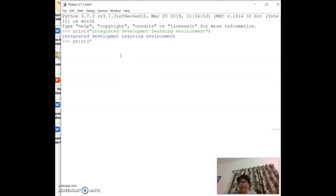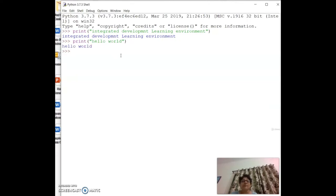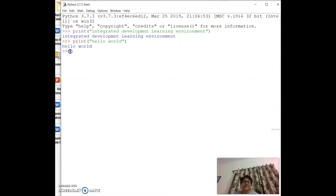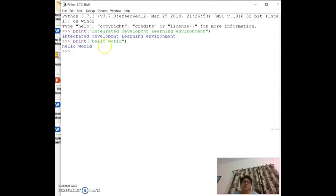For example, if I type `print('hello world')`, hello world will be printed. To open the Python shell on Windows, open the command prompt. You can see the Python prompt indicated by the triple greater-than sign (`>>>`).